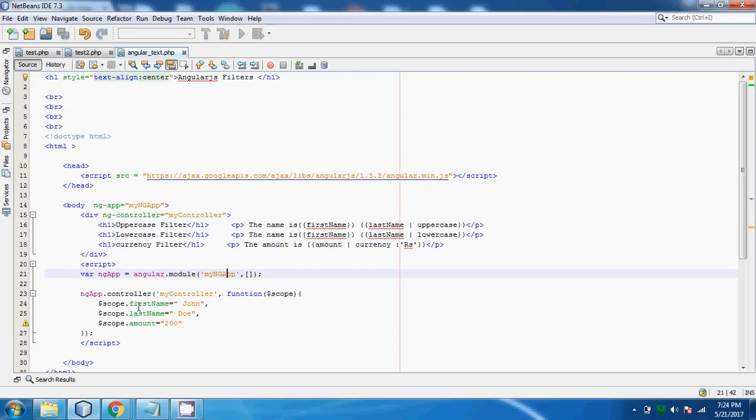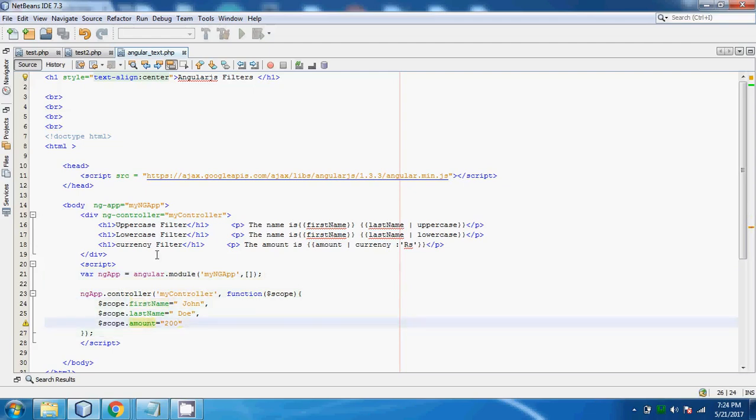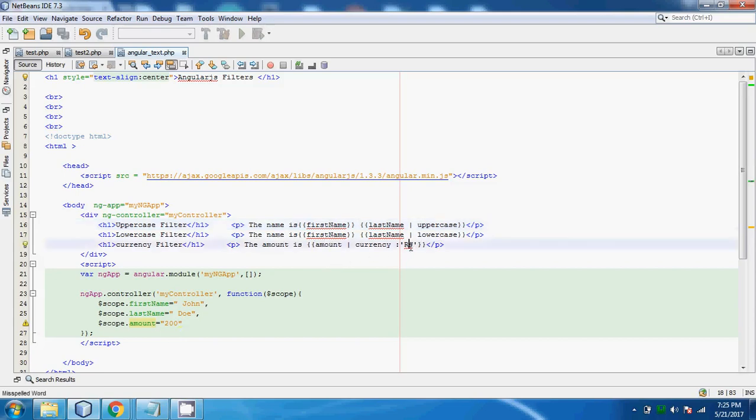Here I have taken new values. First name is john.do and new value is amount. Here you can see I have taken the value of name and in last name I have used this uppercase filter. Similarly, in lowercase filter I have used last name as lowercase. And in currency filter the amount of currency which is 200, I have used rupees as a symbol.